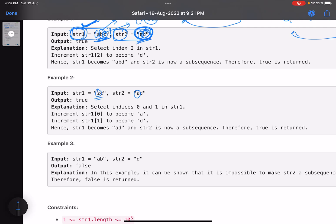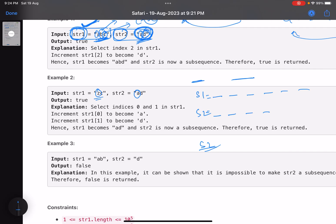Whenever you have to check whether a particular string is a subsequence of another string, you can do it greedily. Say you have s1 with several characters and a smaller string s2. The definition says: from s1, delete some characters so that you get s2. You can skip deleting any character, but ultimately out of s1's characters delete some such that you get s2.